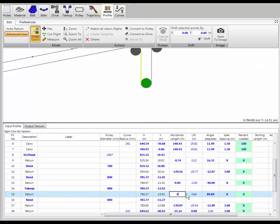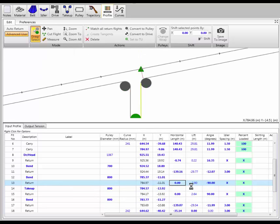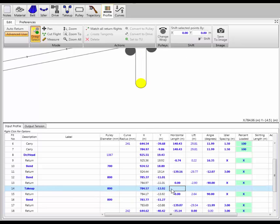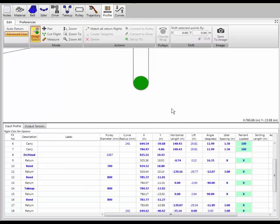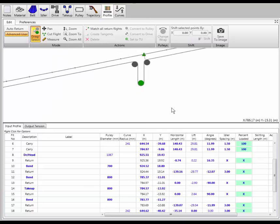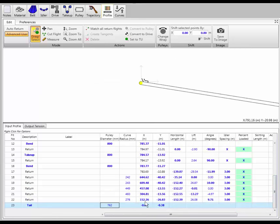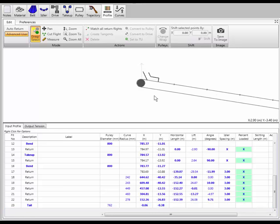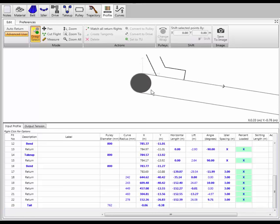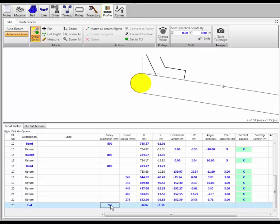I want those two vertical pieces to be completely vertical, so I'll make sure they have zero horizontal length. Got them the way I want. Let's zoom out a little, go back to the tail pulley, zoom in on that, make sure it's the way we want it, and set the diameter.